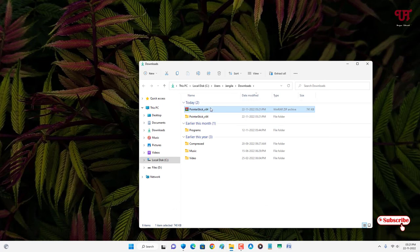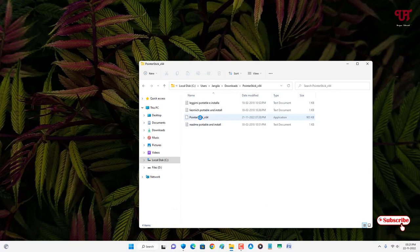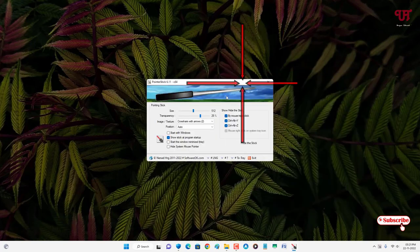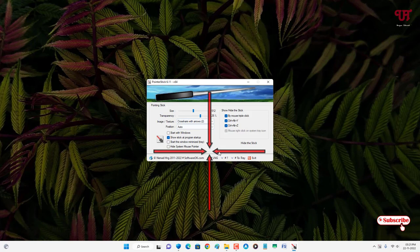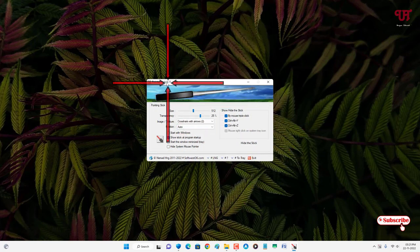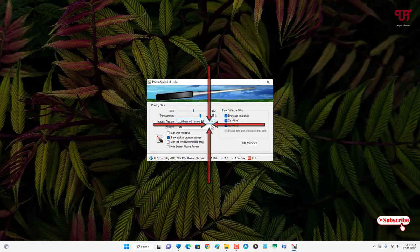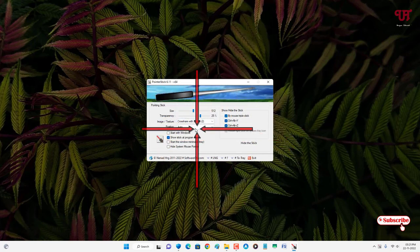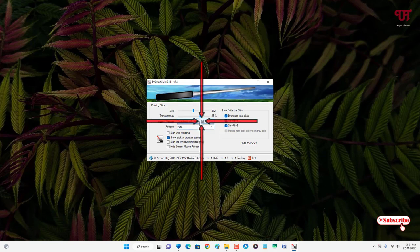Now just open the extracted folder. You will see here the third file is the software, just double click on it. Now you can see by default it's showing four directional arrow markings across here with arrows.